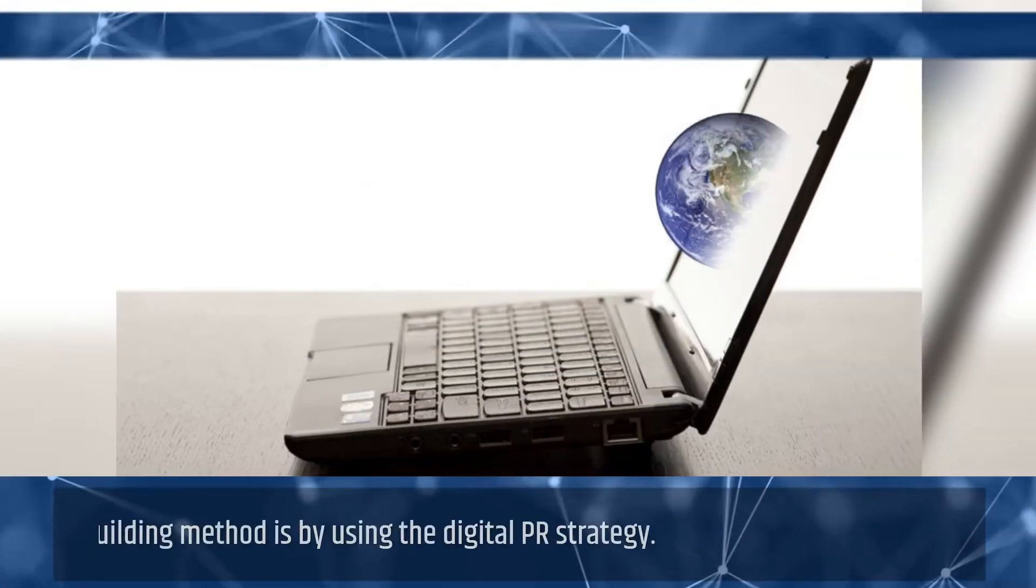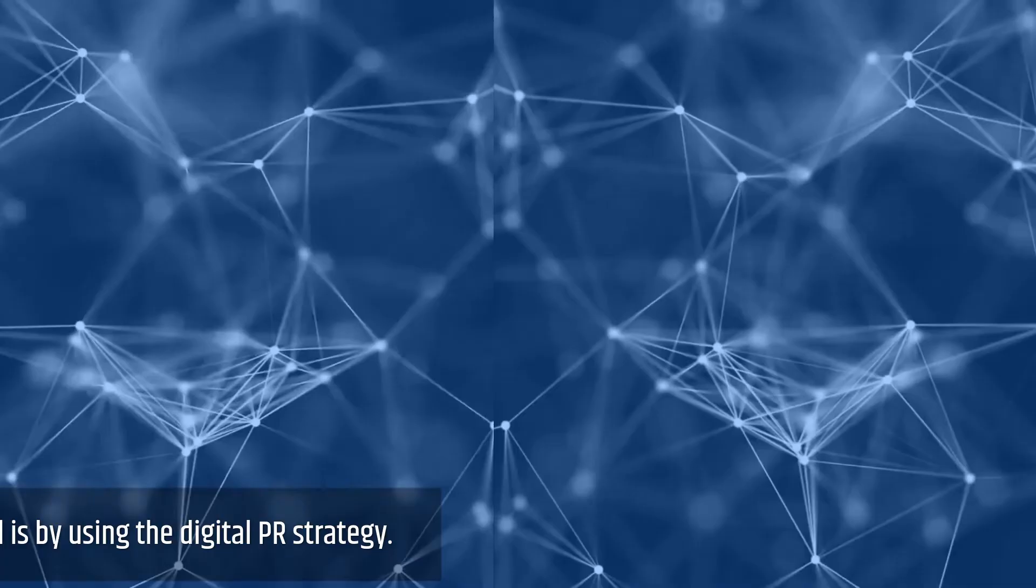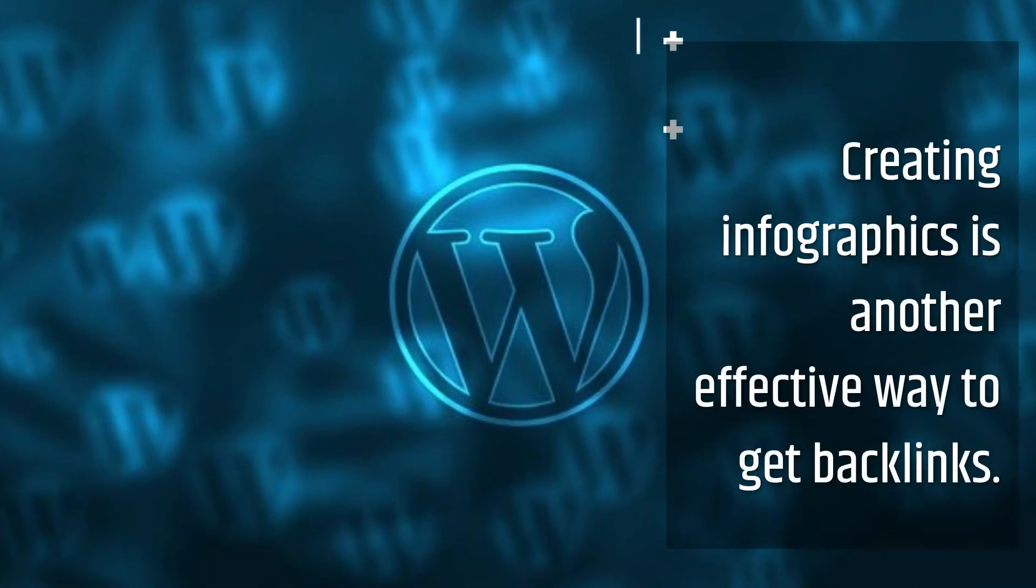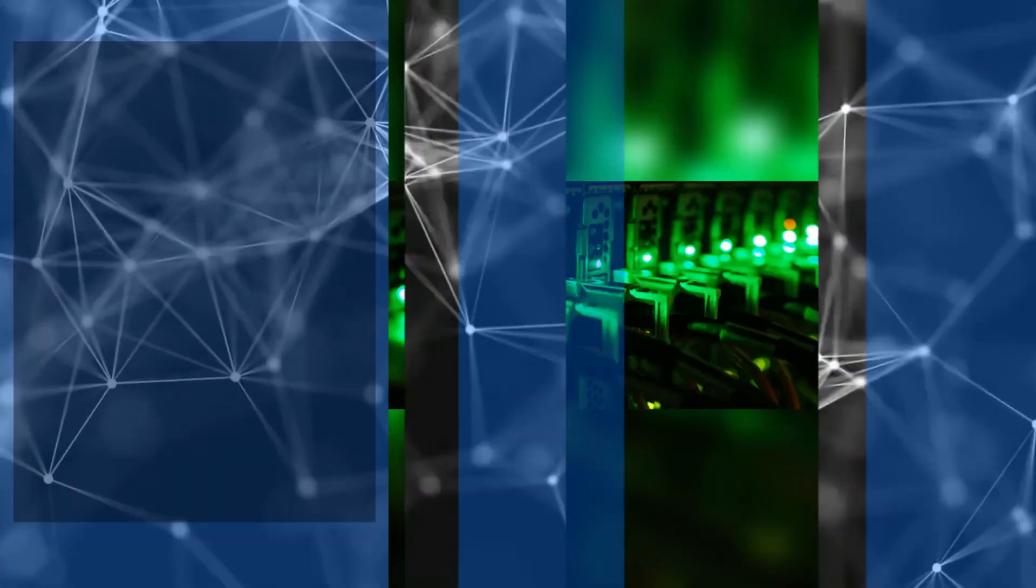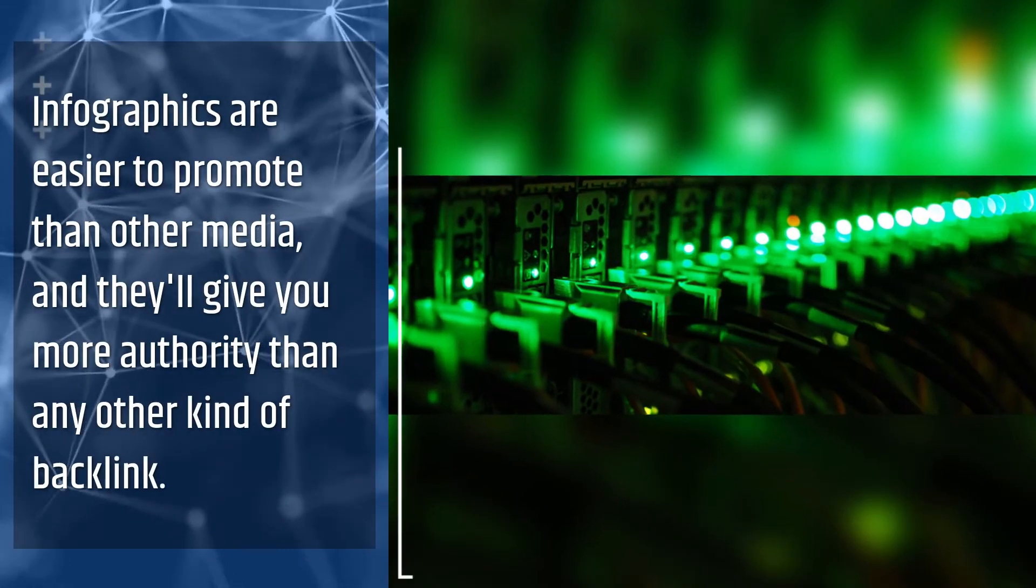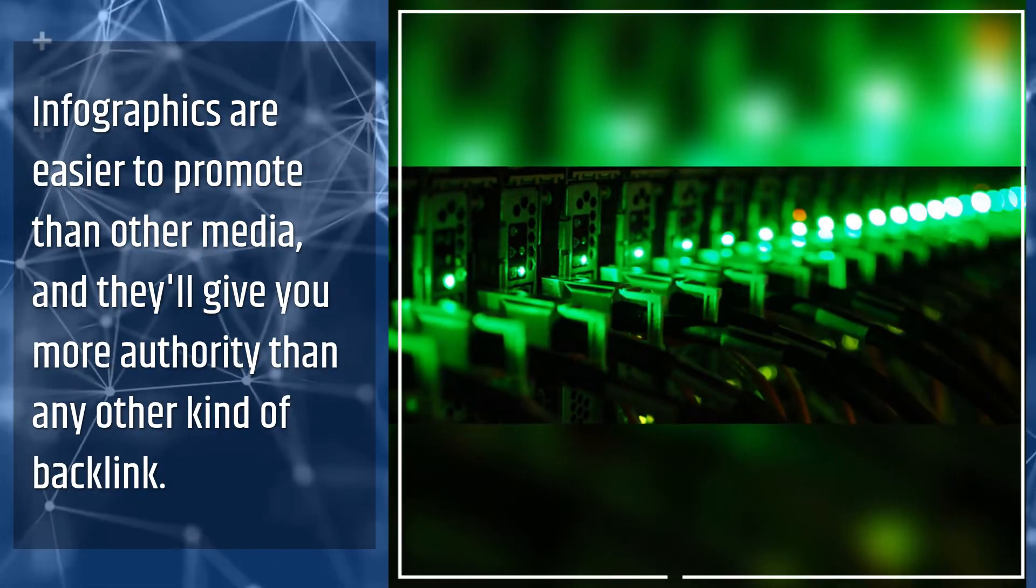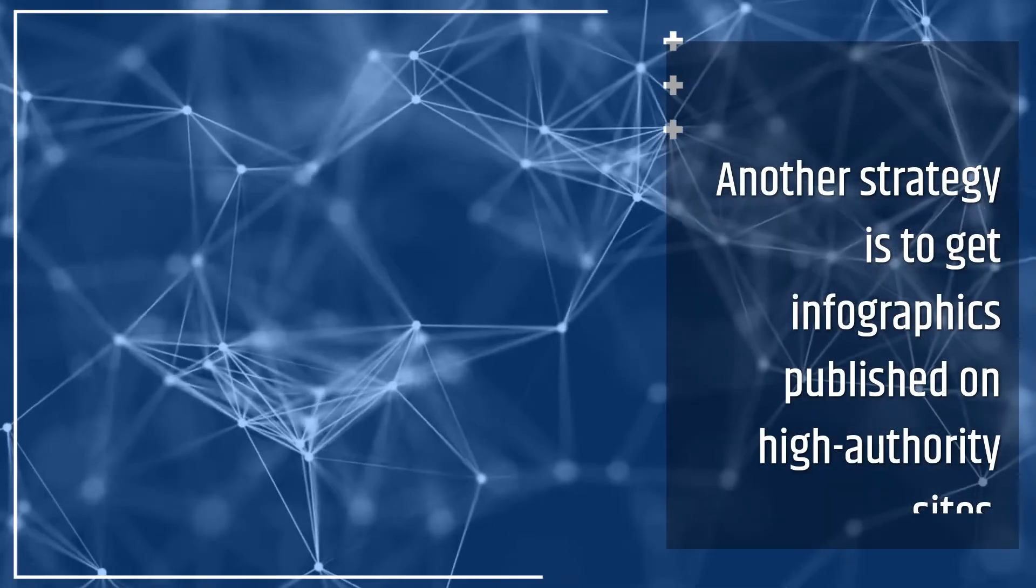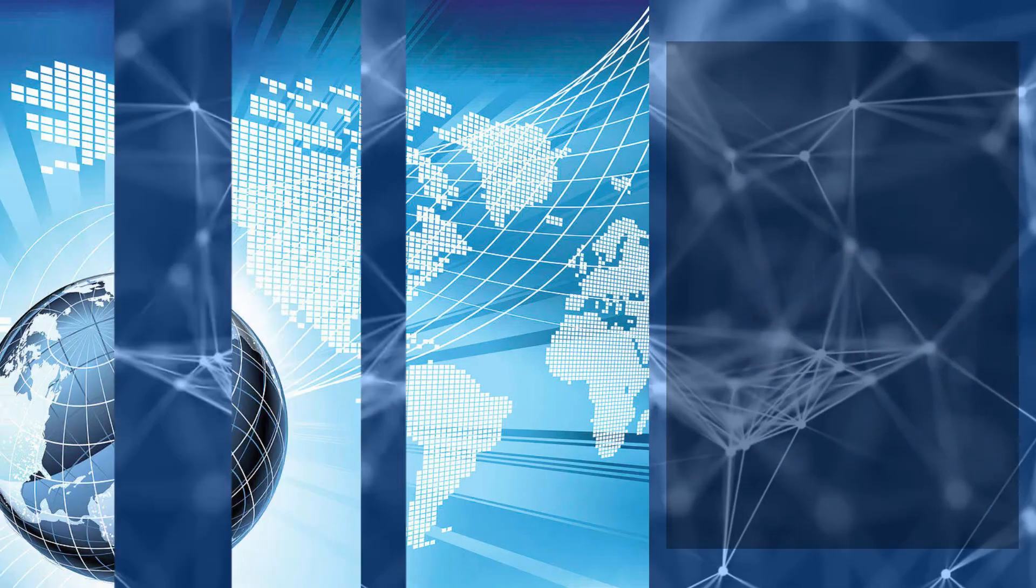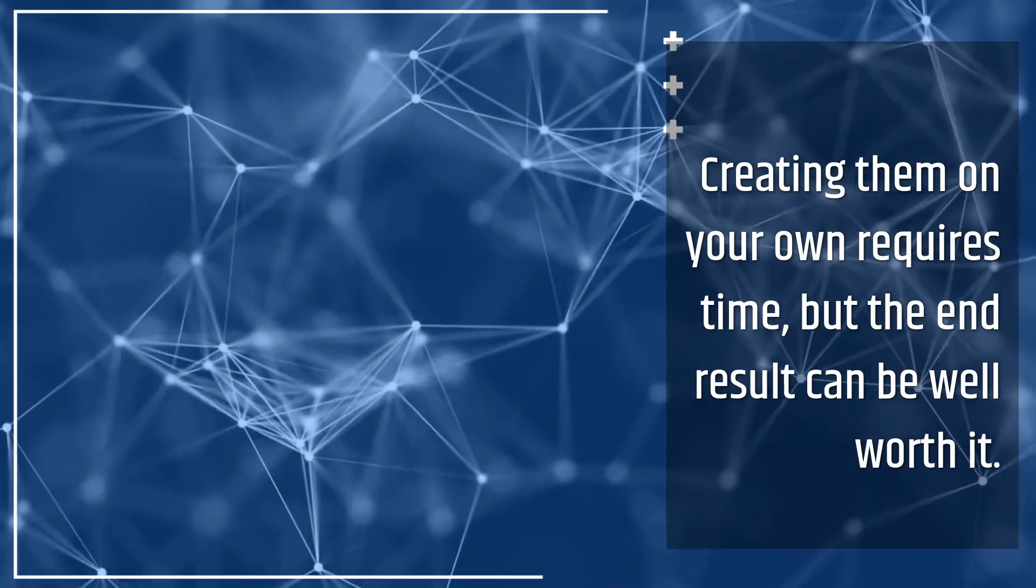Another good backlink building method is using the digital PR strategy. Creating infographics is another effective way to get backlinks. Infographics are easier to promote than other media, and they'll give you more authority than any other kind of backlink. Another strategy is to get infographics published on high-authority sites. Creating them on your own requires time, but the end result can be well worth it.